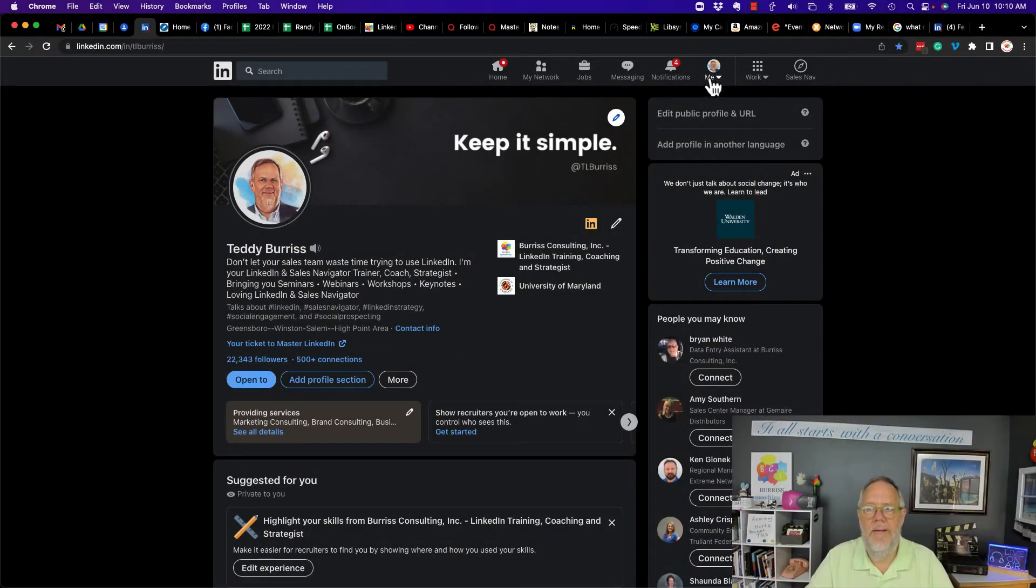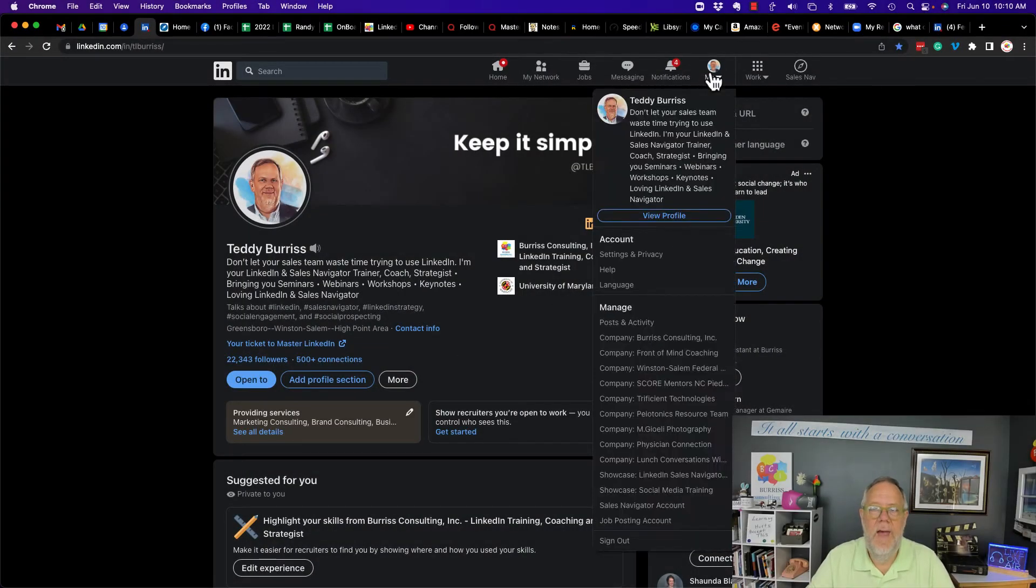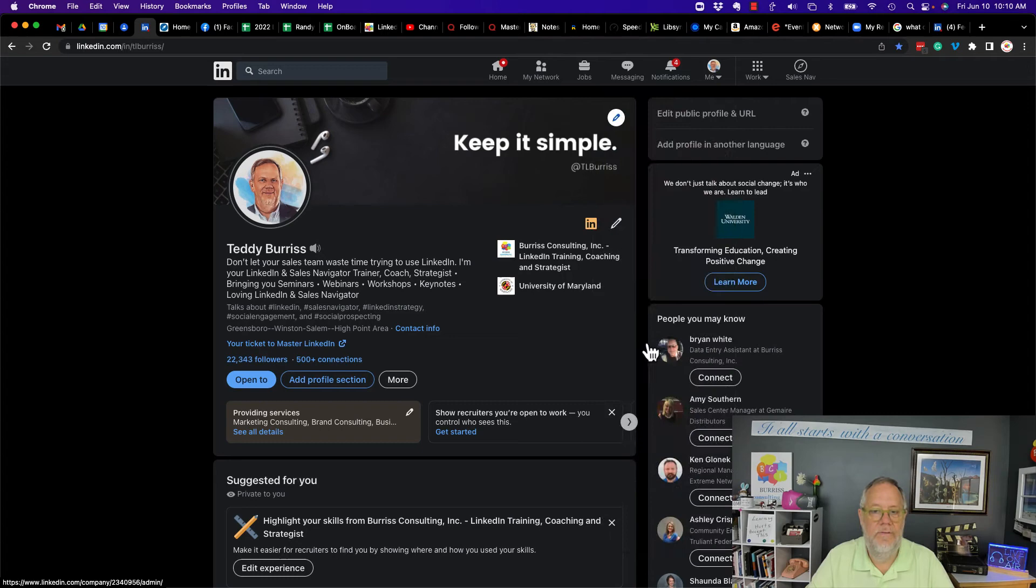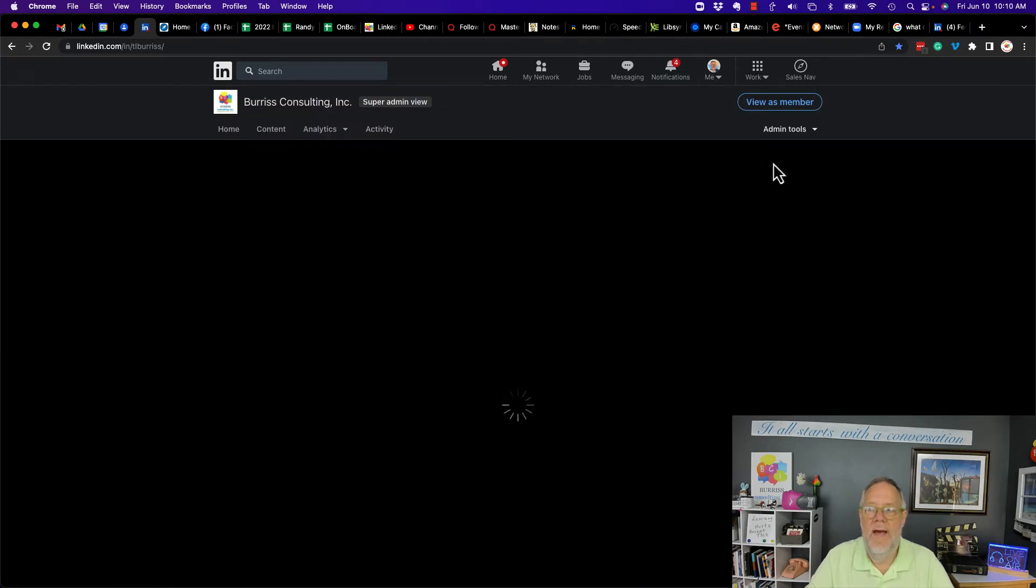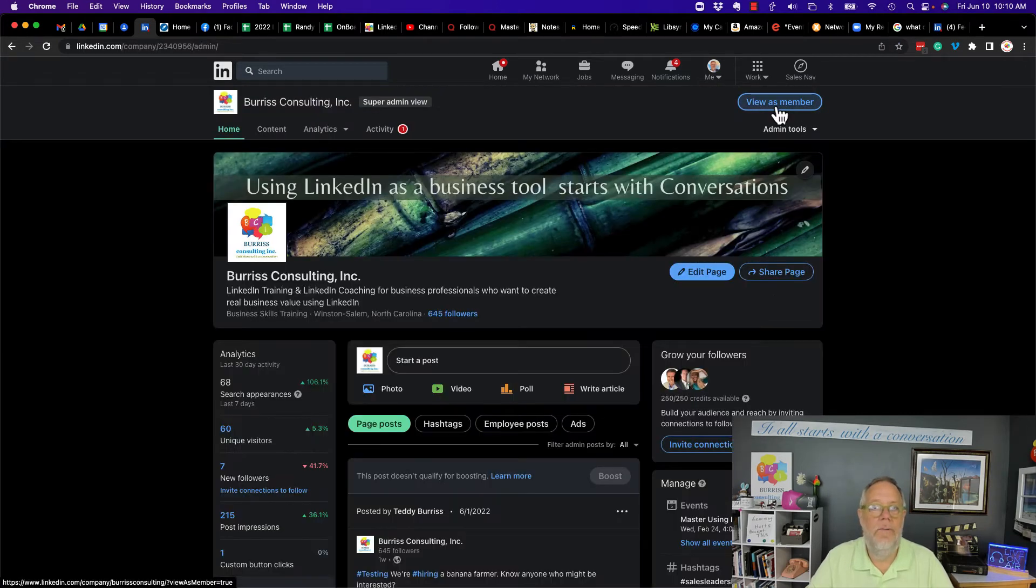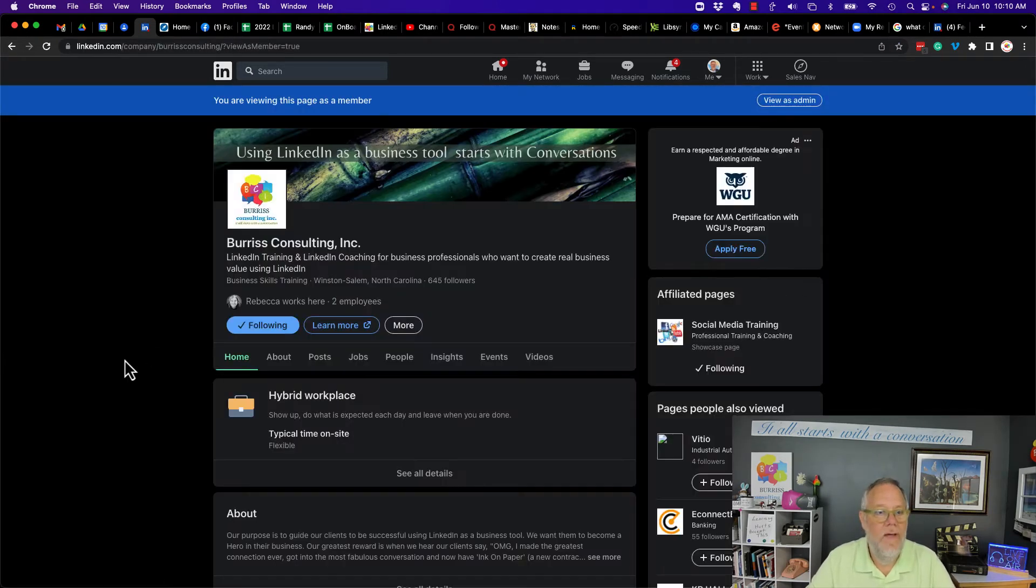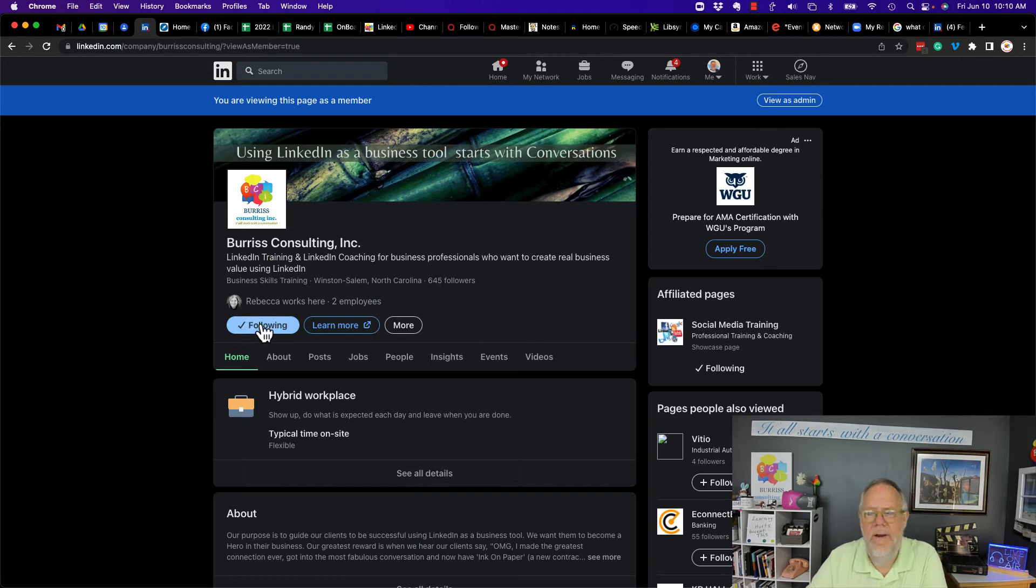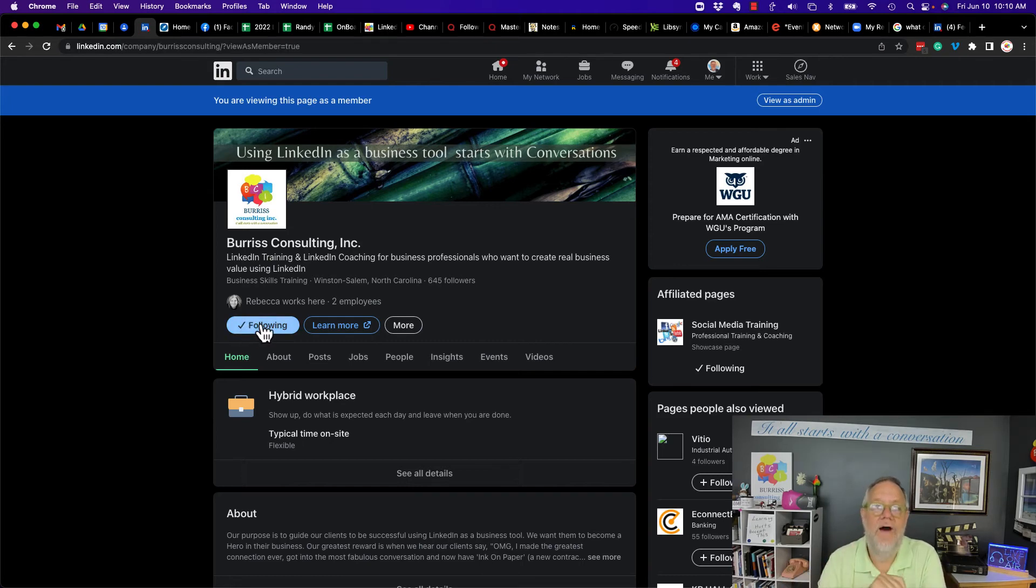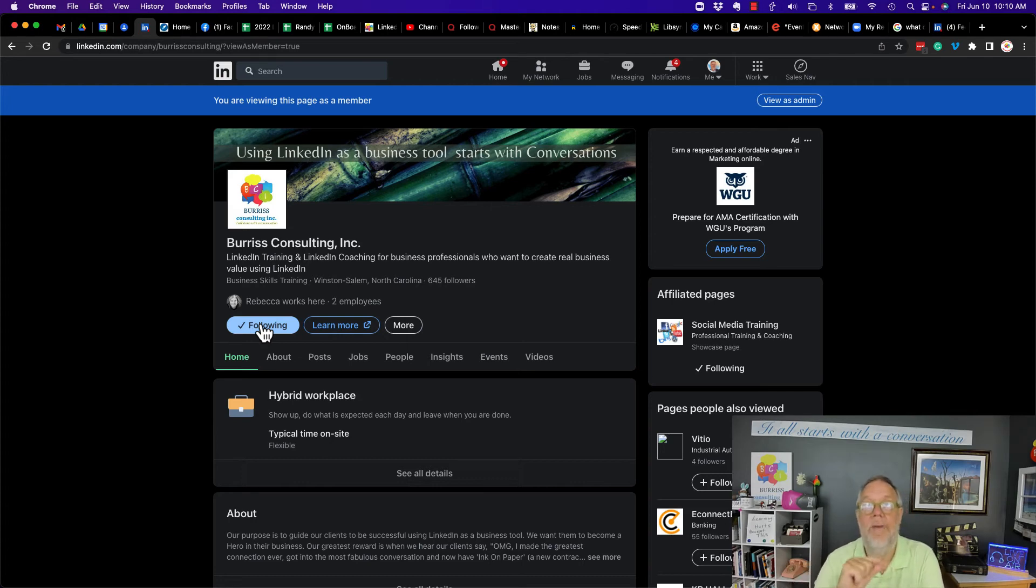So if I go to my company page, however you go to your company page, we're going to this one here, and I'm going to go as a member, not as an admin, and I'm following it. But unlike on personal profiles, there's no notify button called the bell. It would be great to have a bell, but there is no bell on company pages.